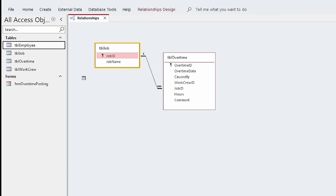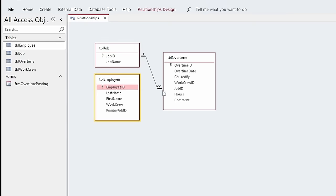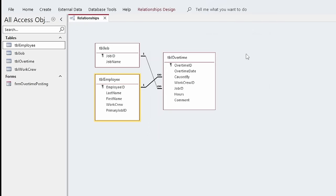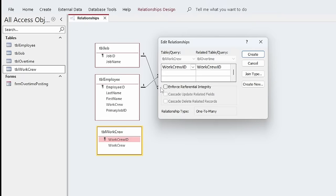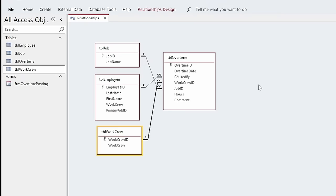I can do the same thing with TBL Employee. The Caused By field maps back to Employee ID, so we do the same thing and get another one-to-many relationship. And I would do that with Work Crew as well — Work Crew ID is a primary key there and a foreign key here. Enforce Referential Integrity, click Create. So if I was migrating this out to SQL Server using their SQL Server Migration Assistant, it would keep these relationships as defined here. Once you define them, they carry through in queries, forms, reports, and everything you do in the database.